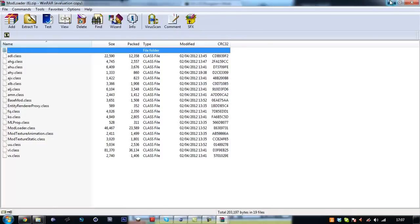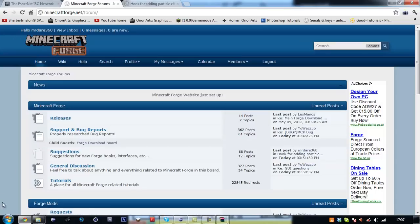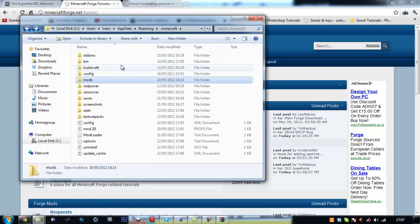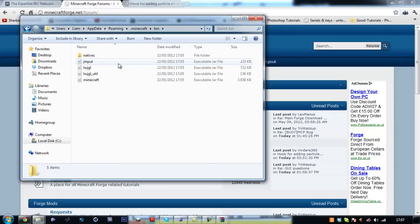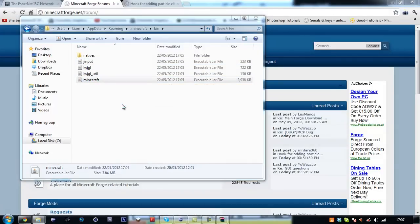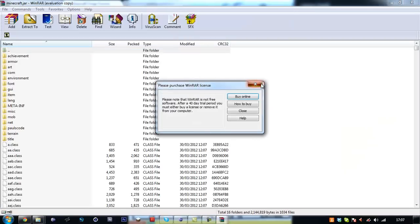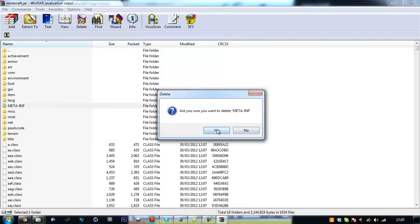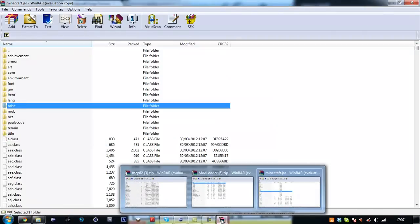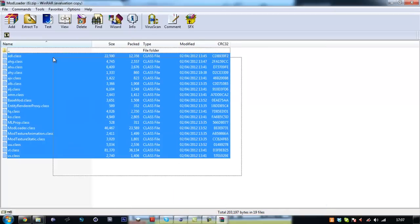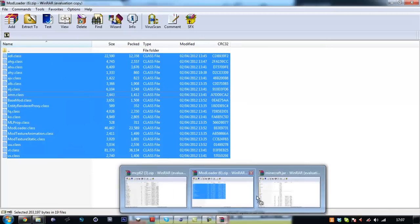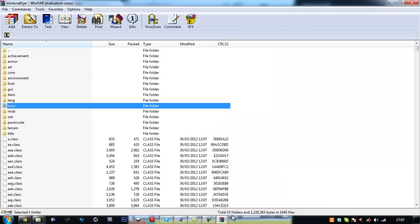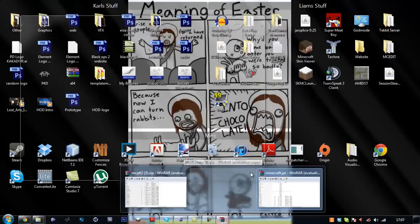And find your minecraft.jar, your minecraft. So bin, open with WinRAR archiver. Delete the meta-inf. Drag and drop mod loader into your minecraft.jar. Then exit out of both of them.